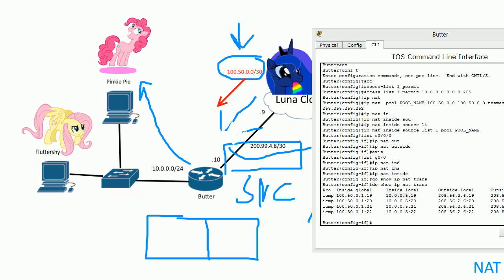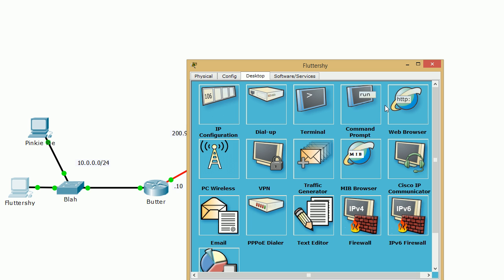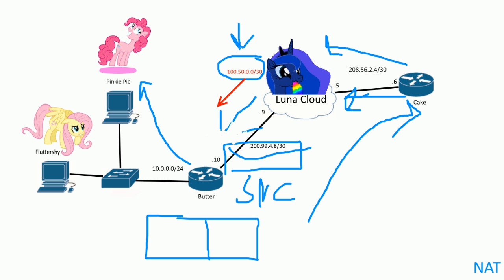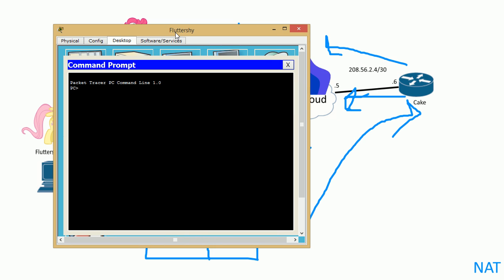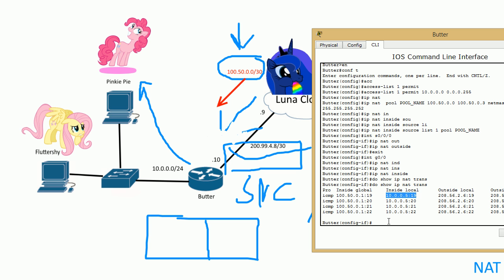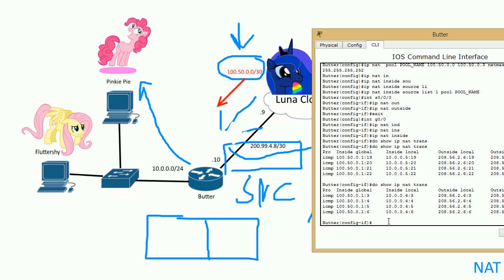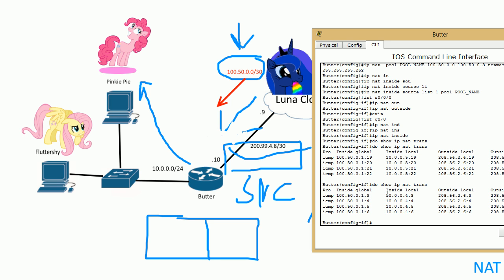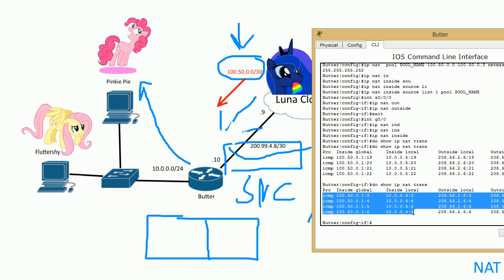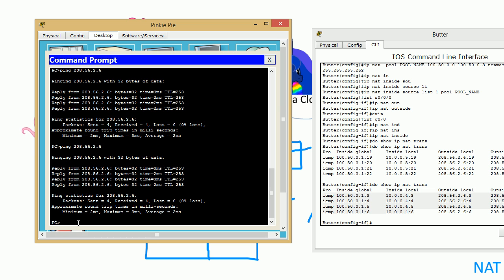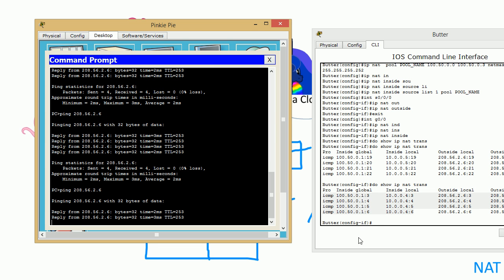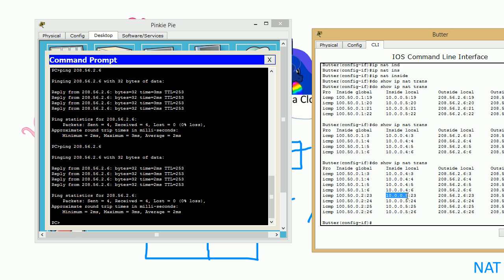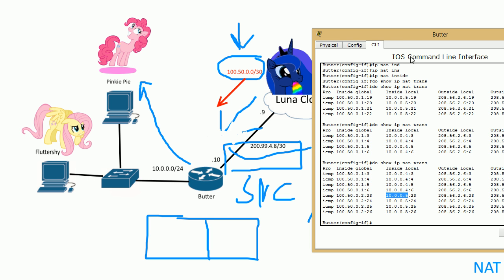So let's do the same on Fluttershy. So let's ping that destination again, ping 208.56.2.6. And let's do show IP NAT translations. And you can see here is .4. Now these you don't see anymore because it timed out. I waited too long, I'm talking too long. So you can see here's .4. So let's see both of them. Let's just go ahead and do another ping because they time out after a while. So there we go. So you can see that we're currently using the IP addresses one and two in that pool, the inside global or public addresses. You can see here the PCs .4 and .5 on the inside.